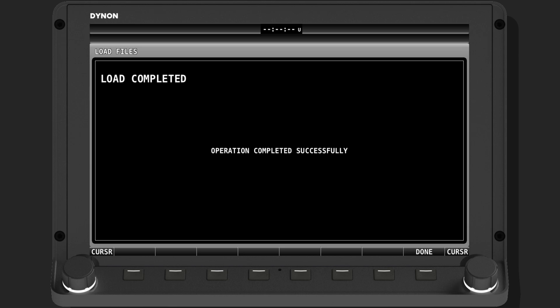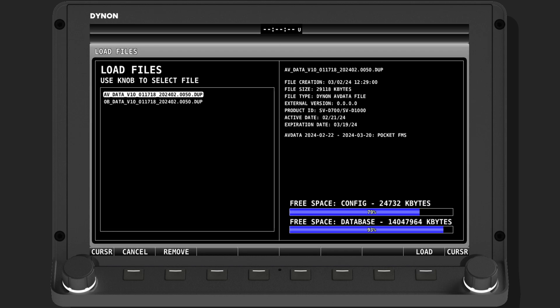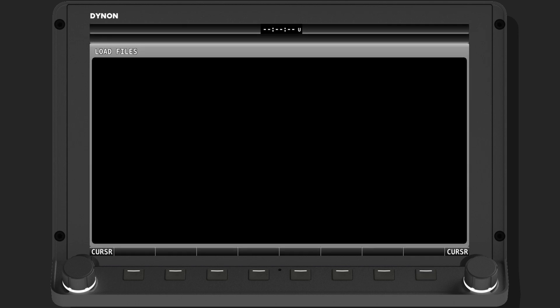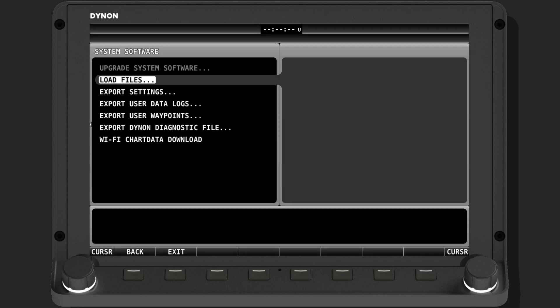Press Done once loading is completed. Next, navigate to the Obstacle data file on the USB stick and press Load. Once this is completed, press Done and exit the System menu by pressing Exit.